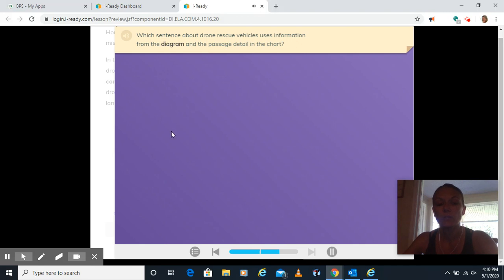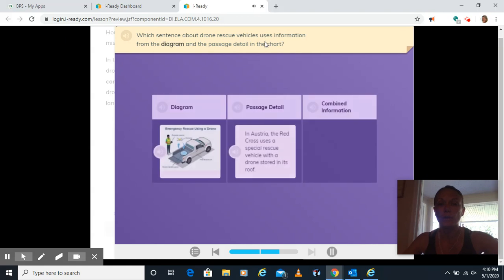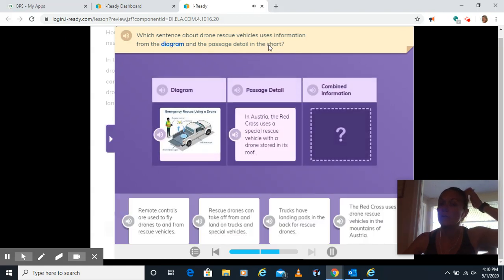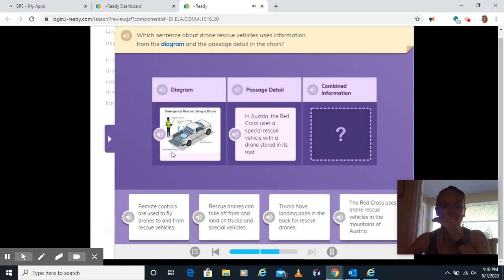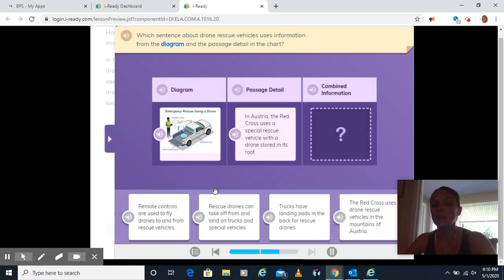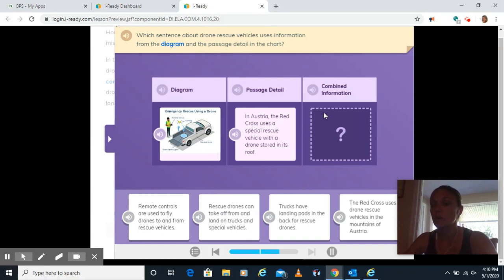All right, let's fill in our chart here for diagram. Which sentence about drone rescue vehicles uses information from the diagram and the passage? So several of these are going to be using the diagram or the passage. We want the one that combines them.